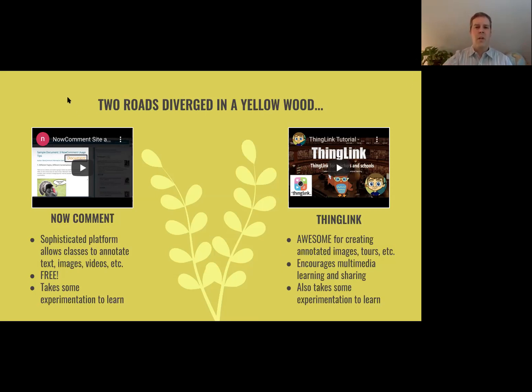ThingLink takes a little bit more getting used to, but it's awesome for creating annotated images and tours. Basically, you can put an image on there.